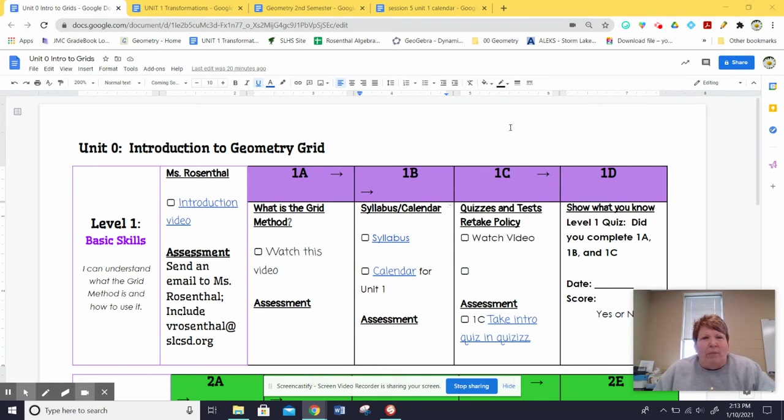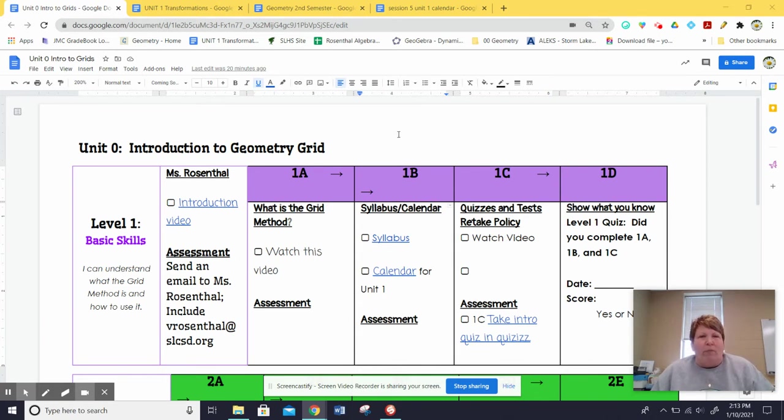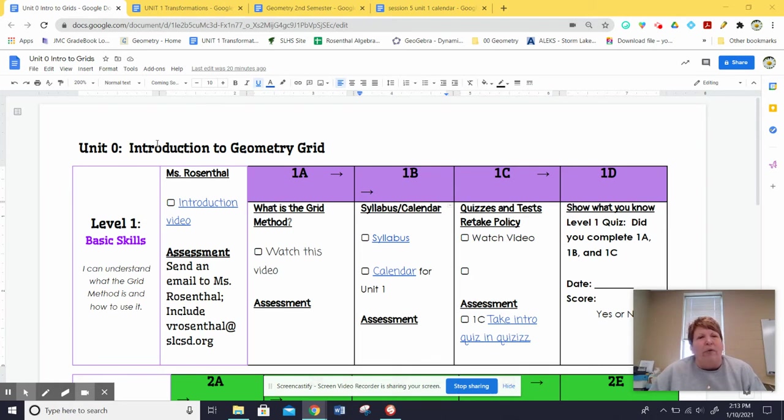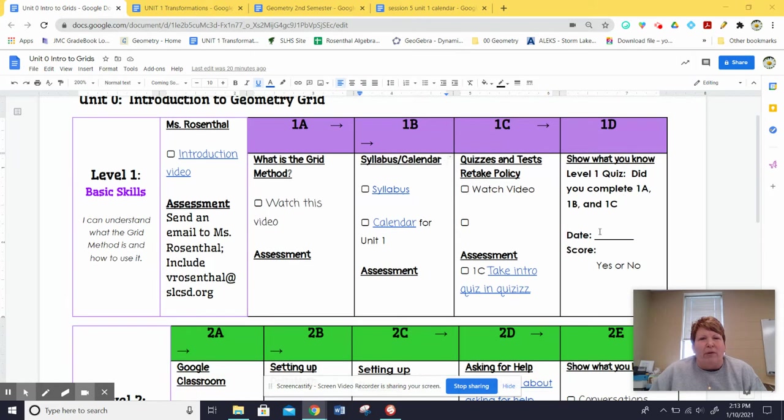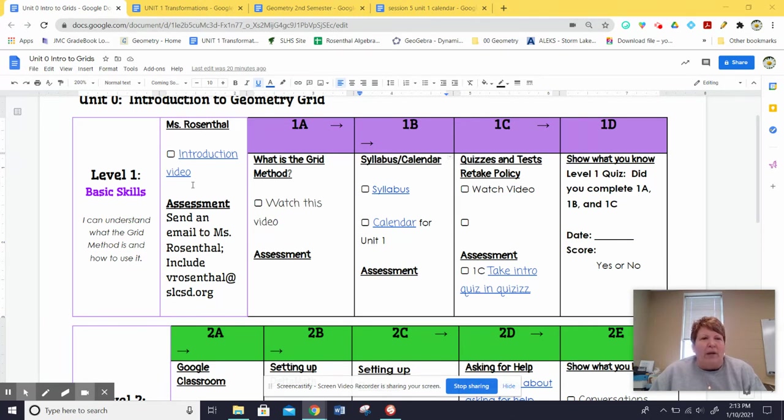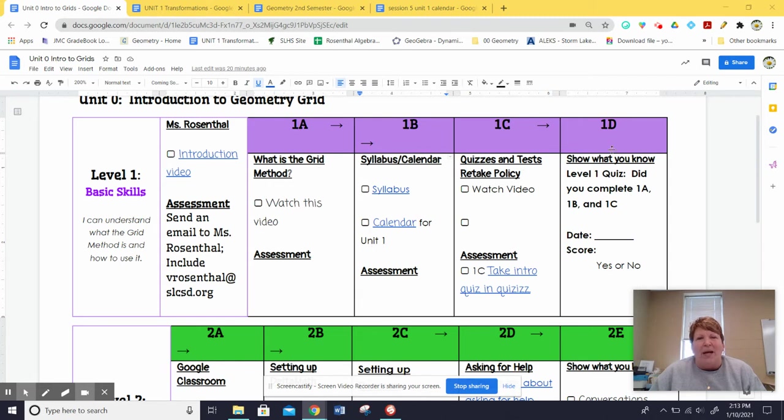As you can see on my screen, I've got unit zero. Throughout the semester, you'll have five units, zero and then one through five. The zero one is just the introduction. So you can see here, the GRID method is composed of three to five levels and within each level, there are different tasks in the GRID or in the boxes that you need to do.